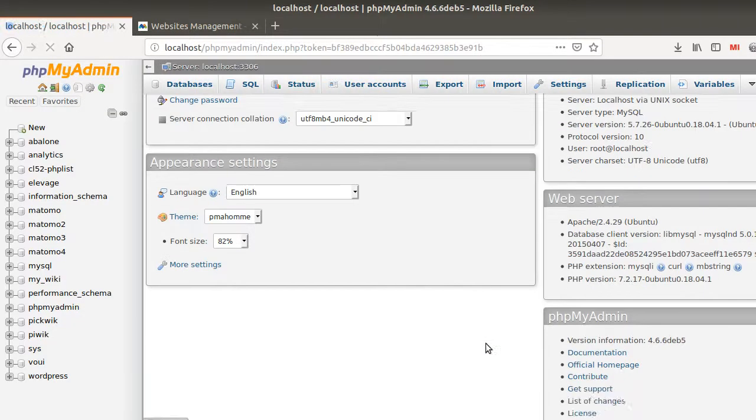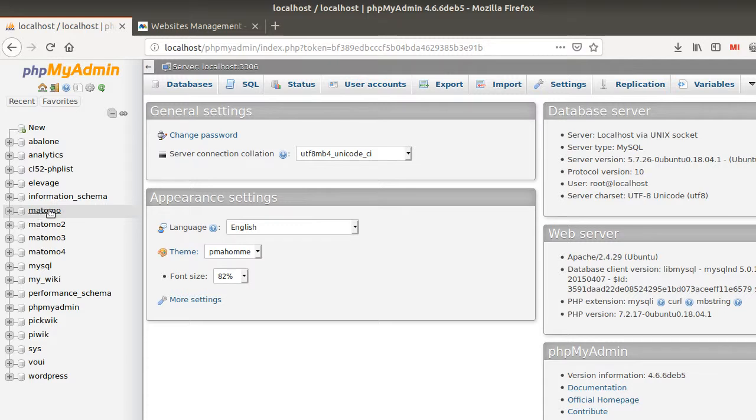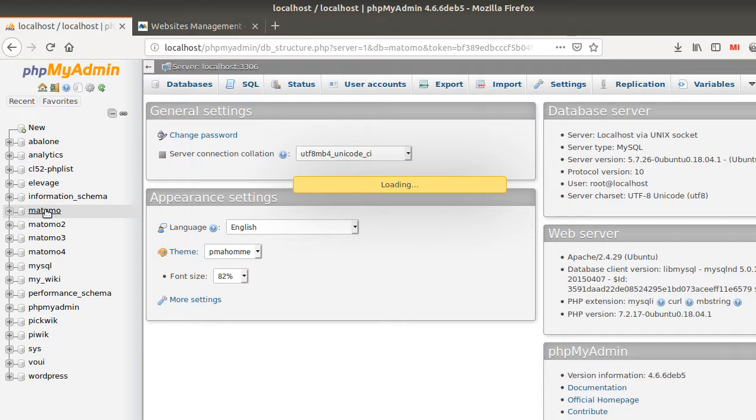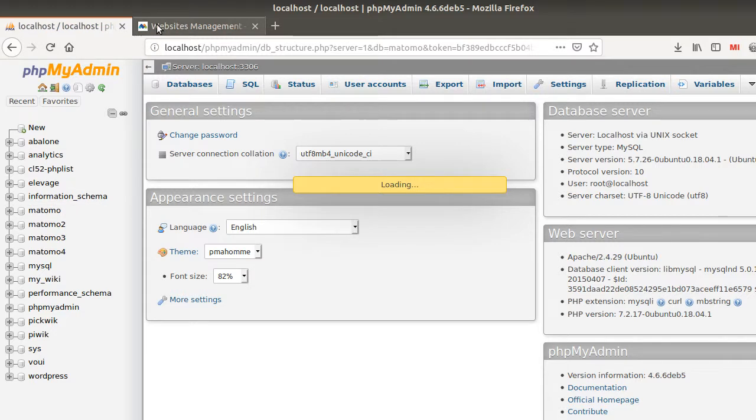If you go within this database, you will see that here you have, in my case, several databases of Matomo. But the one I'm interested in is this one because that's the one of this given instance.